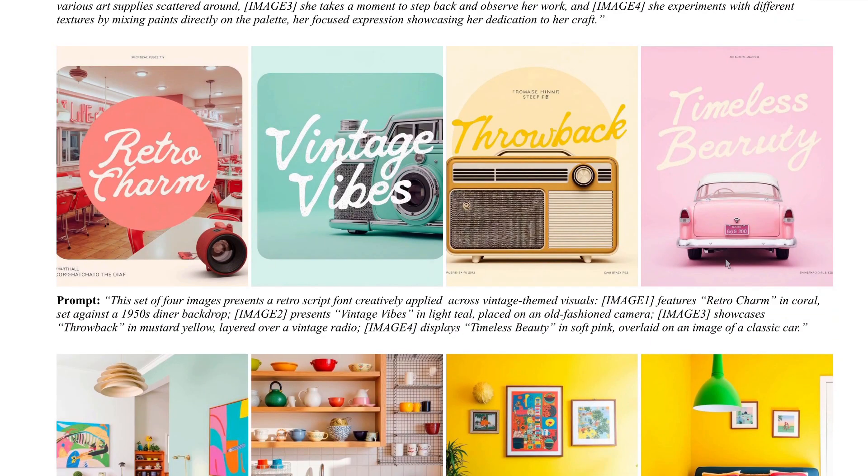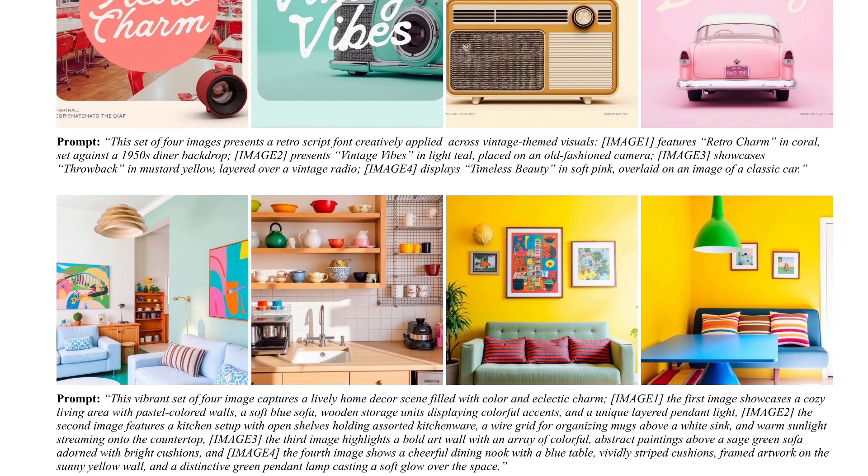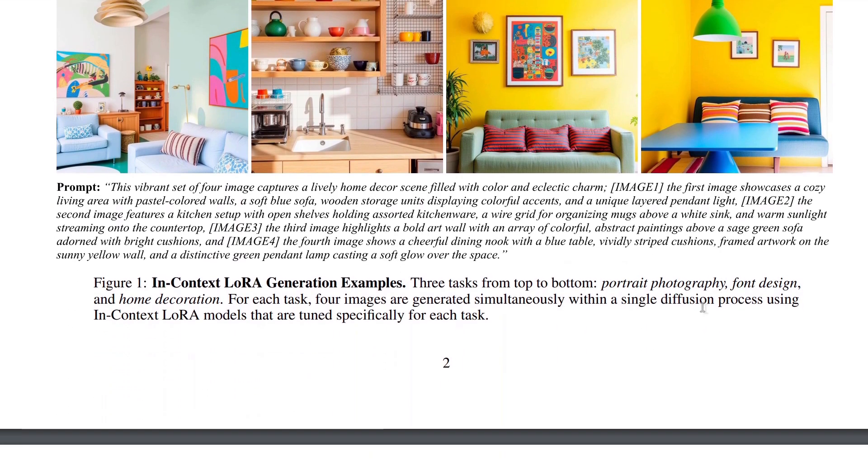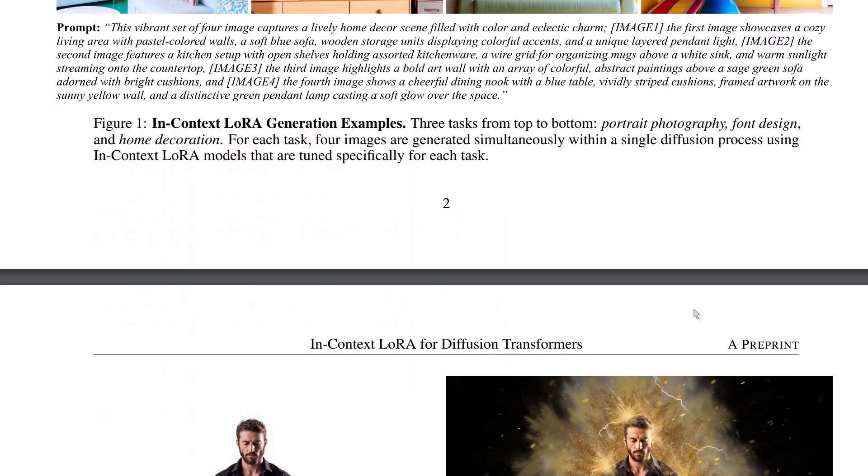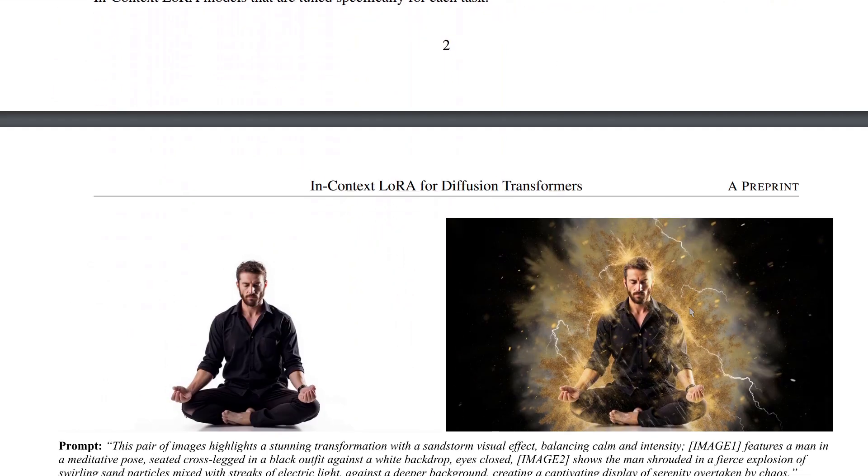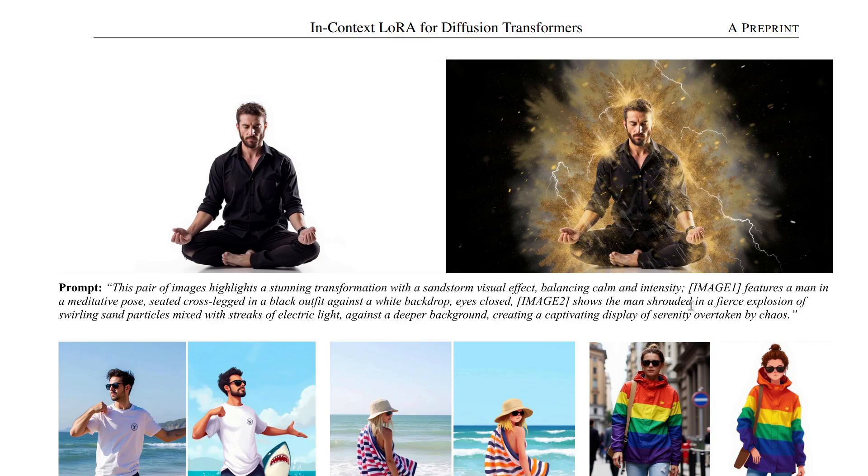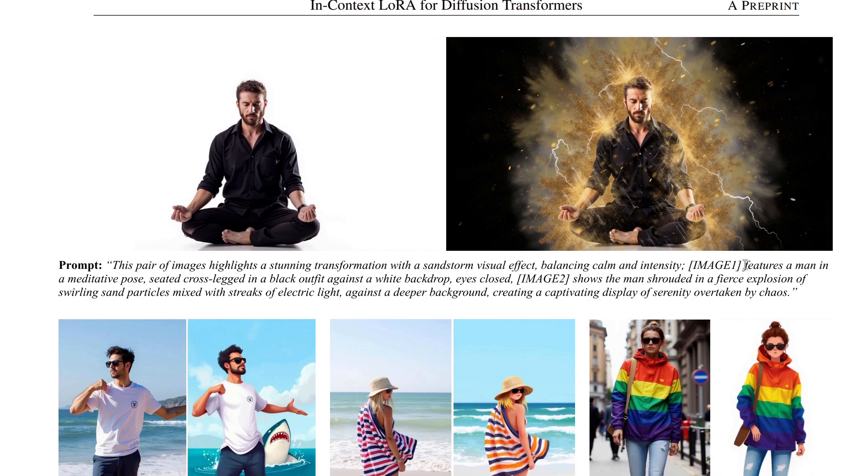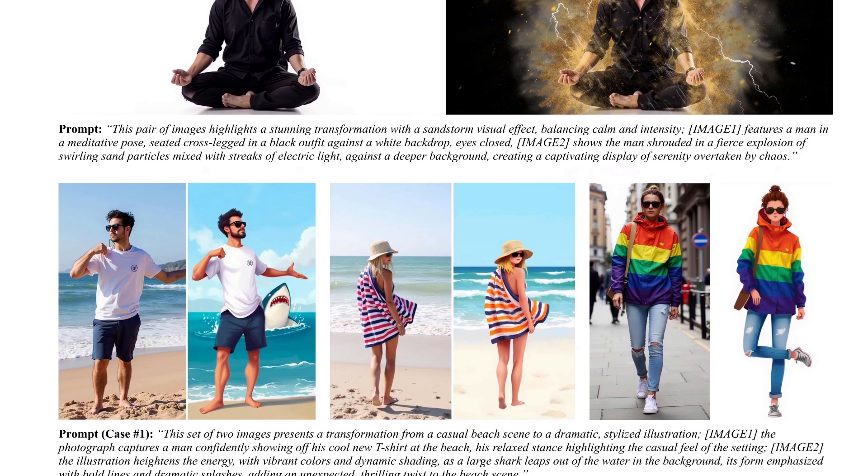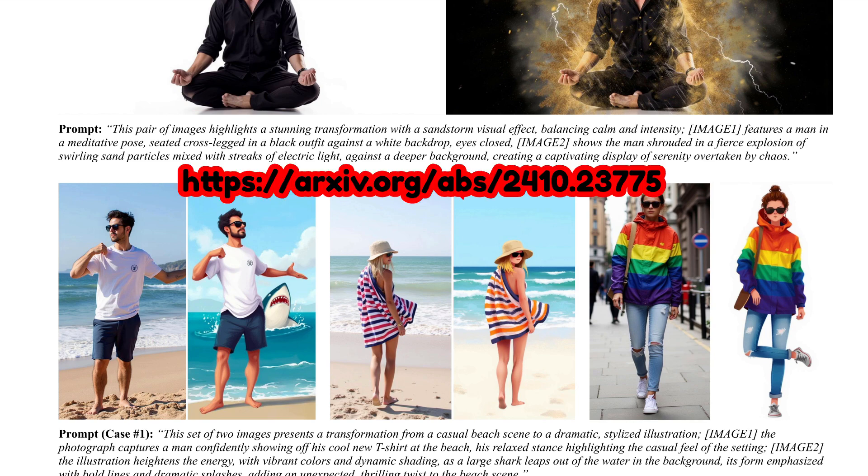They've got more examples here with their font LORA. So there, the font is meant to remain consistent. And the other one there with housing, so you've got interior design. There's a nice sandstorm effect there. So you've got the guy and suddenly he's covered in sand. Or you can go from photo to illustration and a whole bunch of other things like that. Do have a look through their paper as there's loads more information and examples in there.